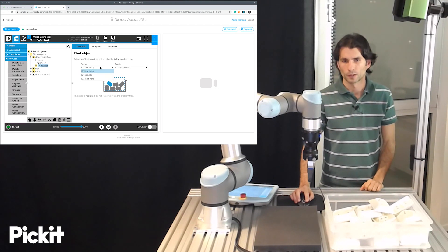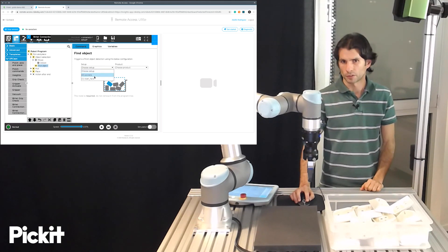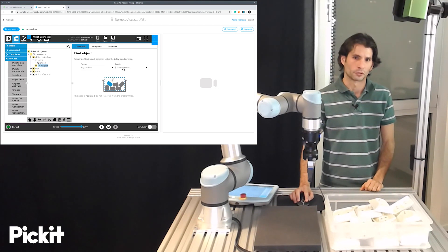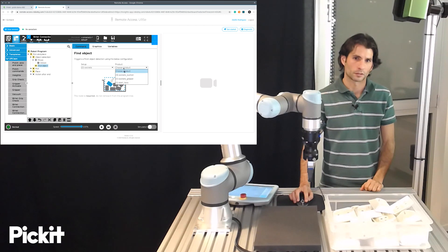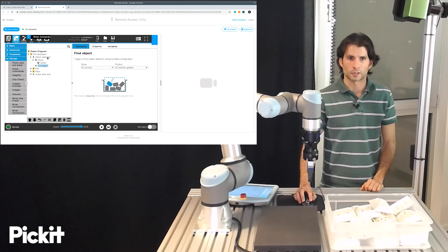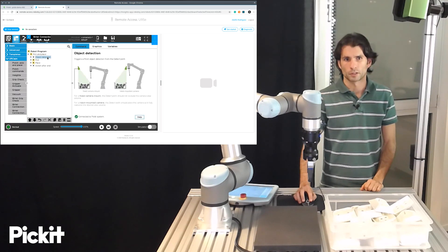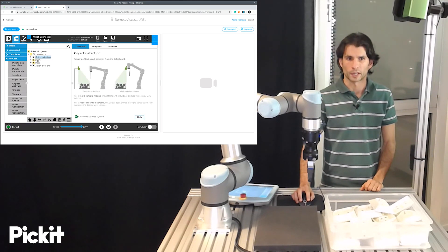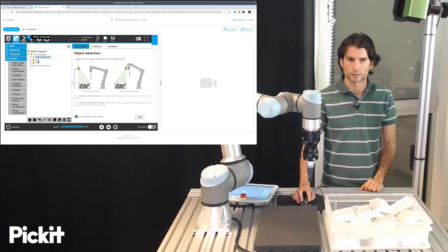We also click here on the find object node and this is the place where we specify which Pickit configuration we want to use. So in this case we have a configuration for our sockets which we will select and now we can see that the object detection node has become white. We no longer have inputs to specify.